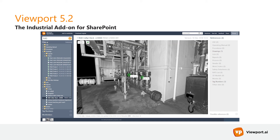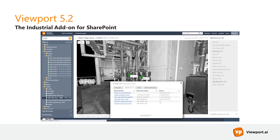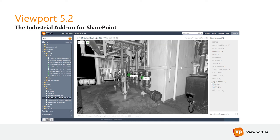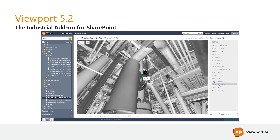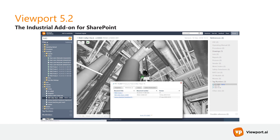You can even add documentation from sources other than SharePoint, making working with technical data even more efficient and turning Viewport into the ultimate single information portal that brings all your data together.